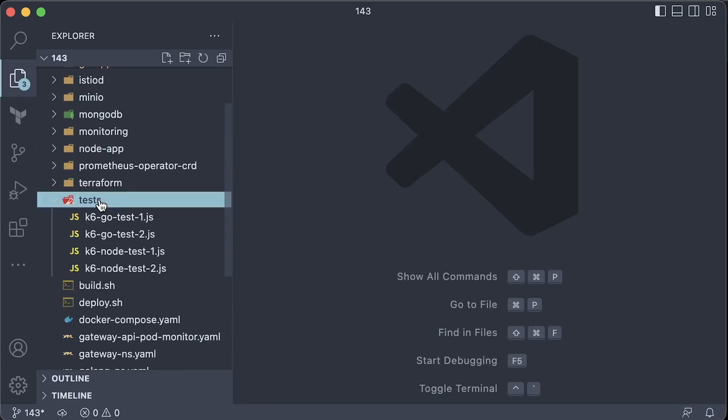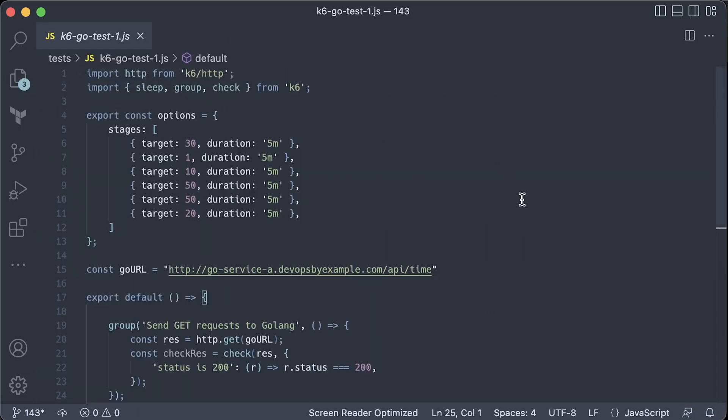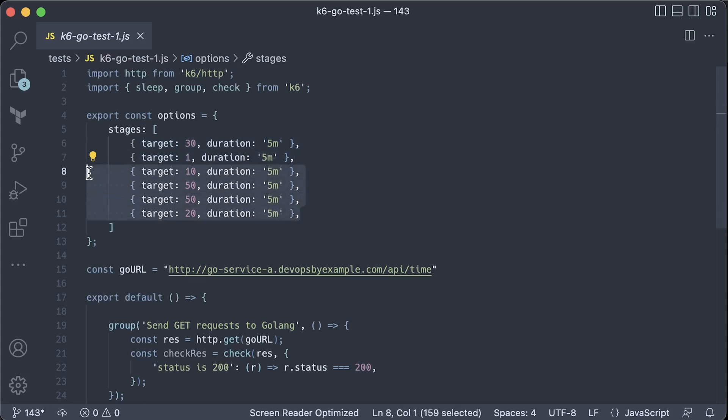To perform the actual test, we'll use K6, a monitoring tool built by the Grafana team. Here, for example, we define multiple stages with different numbers of virtual users. For instance, in the first stage, for 5 minutes, we'll run 30 users in parallel. Then it will gracefully scale virtual users to one and so on.